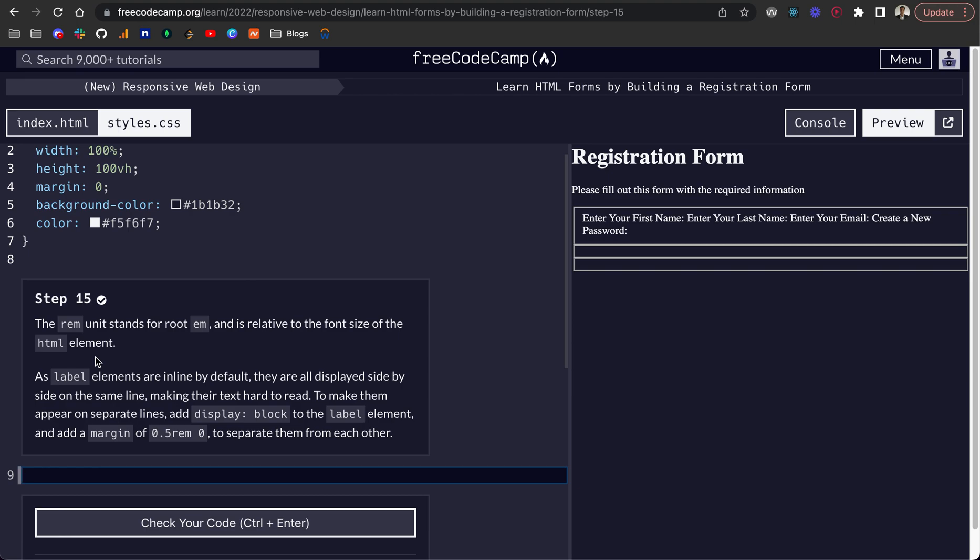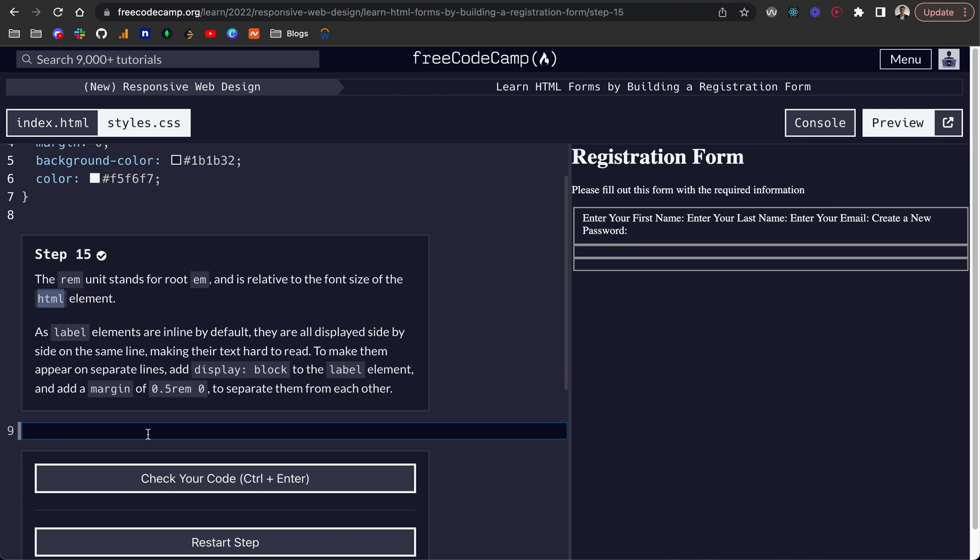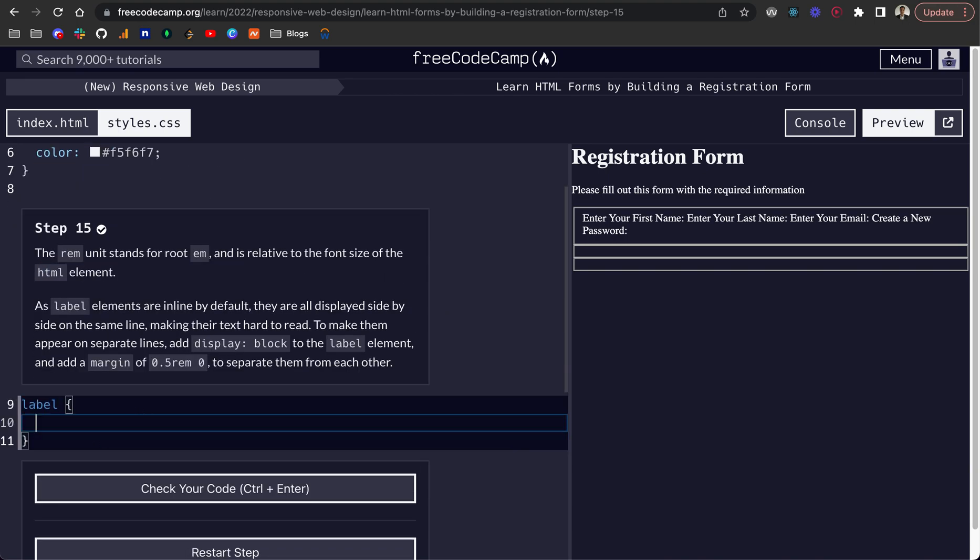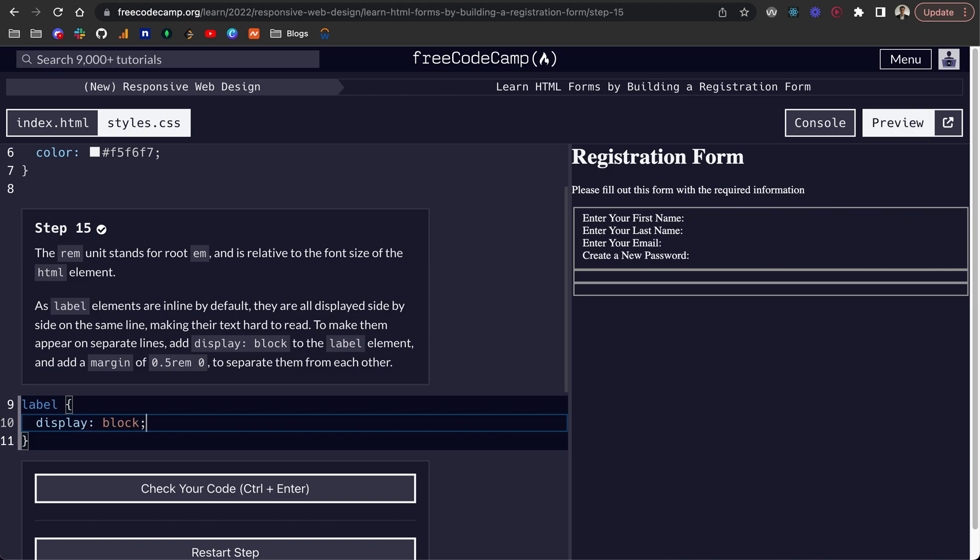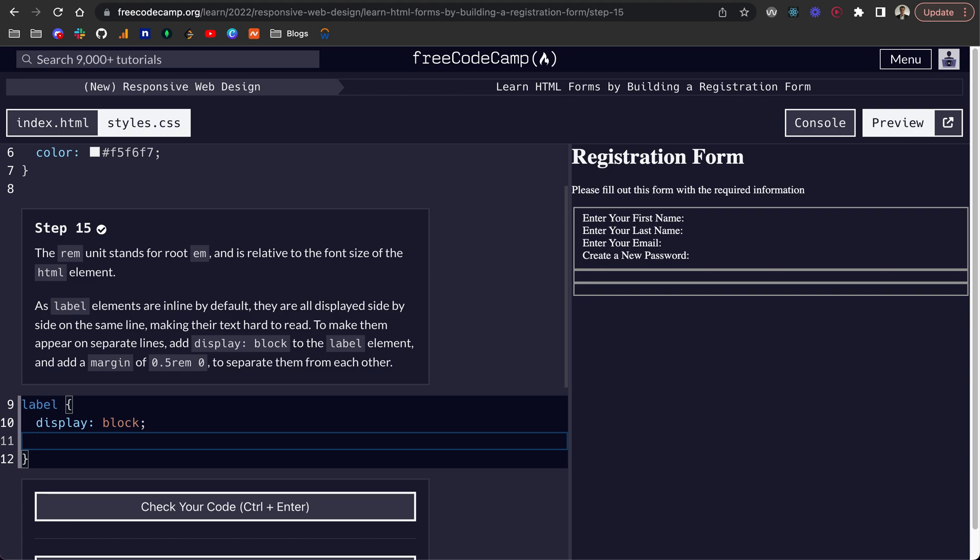So the rem unit stands for root em and it's relative to the font size of the HTML element. As label elements are inline by default, these are all on the same line and then it goes to the next line when there's not enough space, it makes it difficult to read. So we want to target the label and give this a display of block. And then what that will do is put each of them on their own separate line. So that looks a lot better.